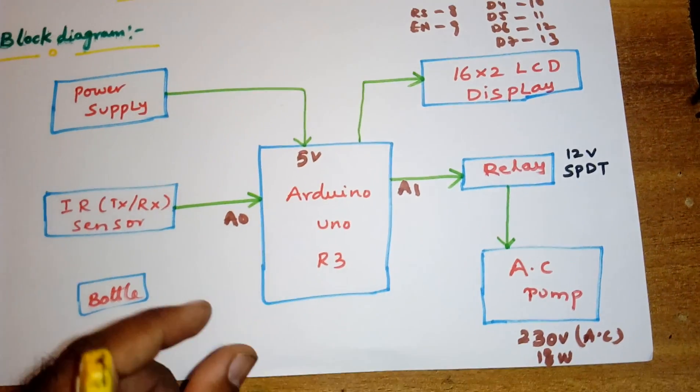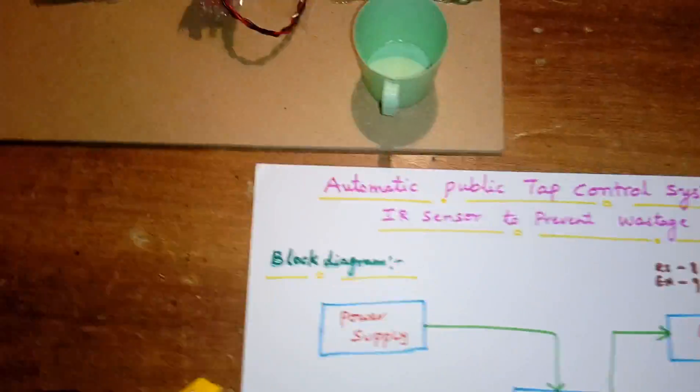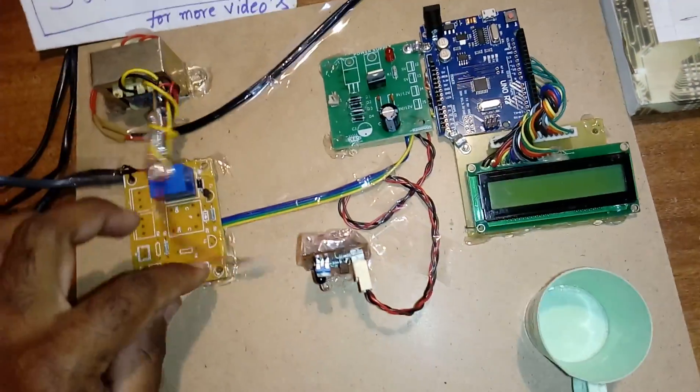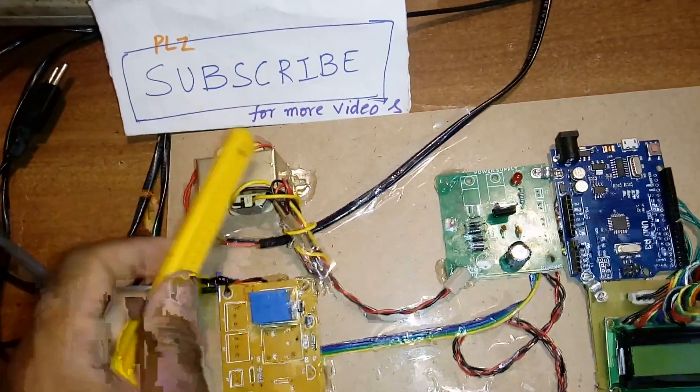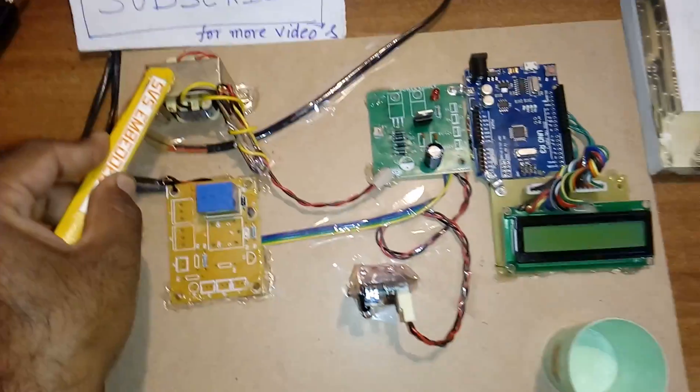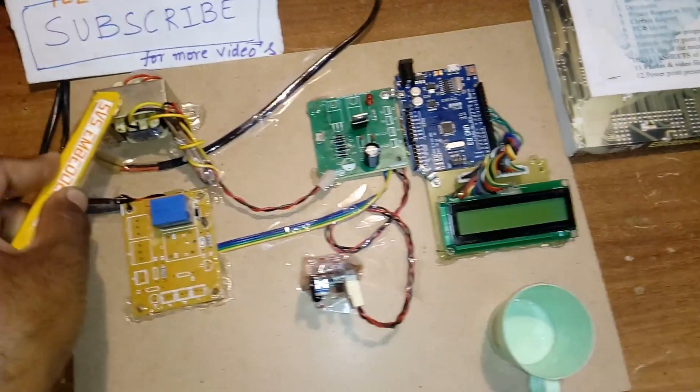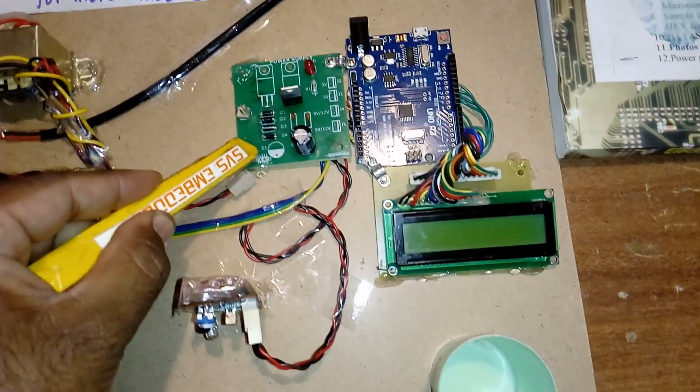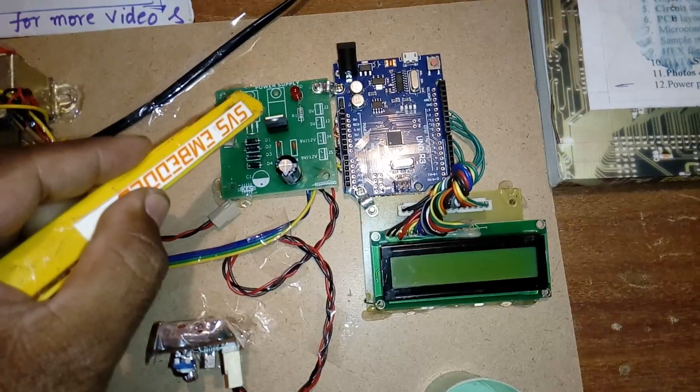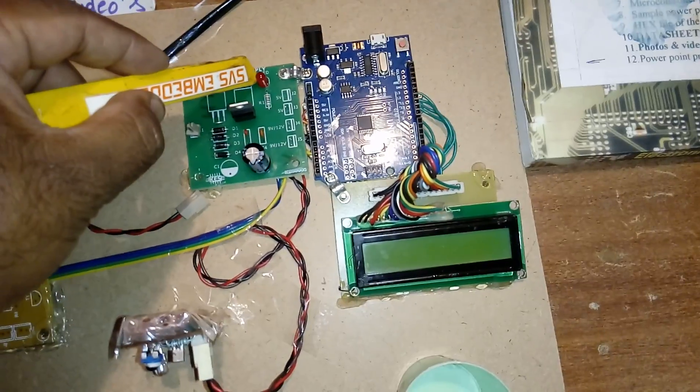Coming into the hardware part: 230V input step down transformer, 12 volts output AC. It is given to the bridge rectifier, filter capacitor, 7805 regulator, and one LED.